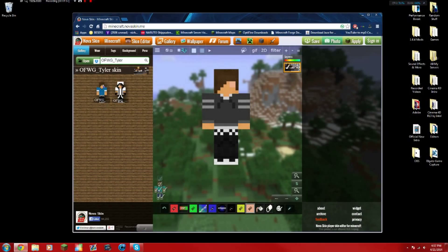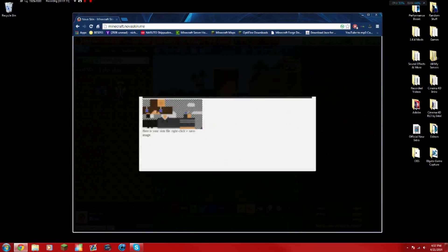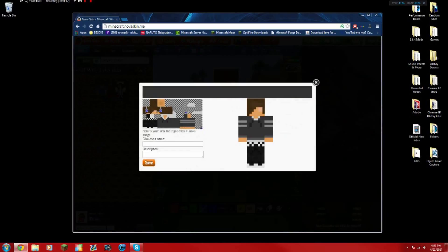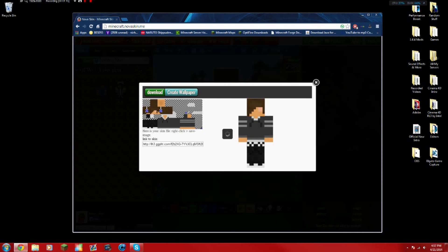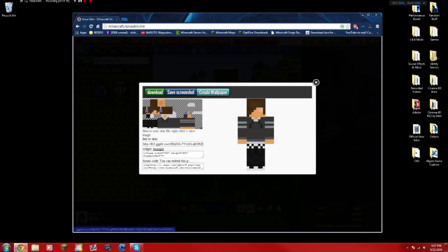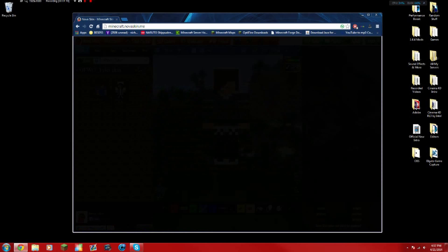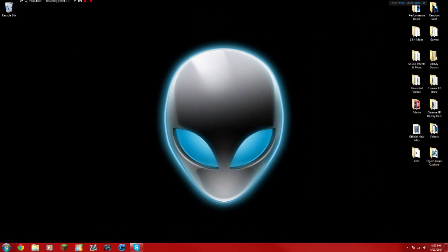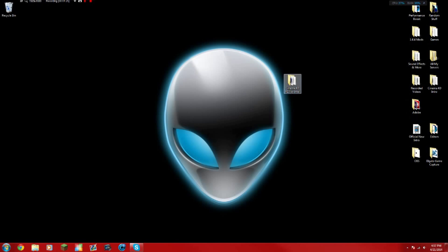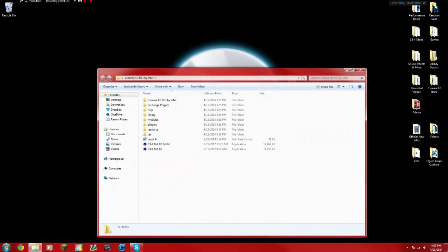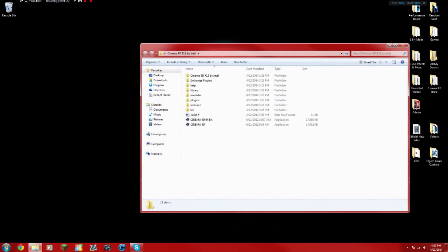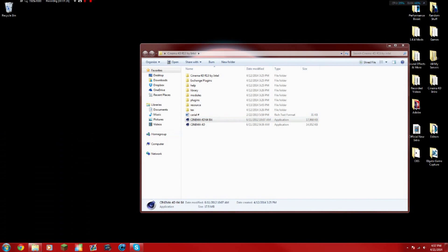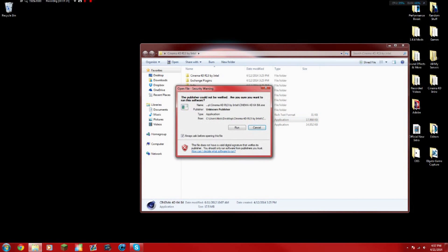Once you got that done, you want to save it and then download it. Since I already have one downloaded, I'm going to show you the next step. Now you should have Cinema 4D already, should be in a folder kind of like this. If you open it, usually you type it in or it's on your desktop already, then open it like that, but I usually do it like this.